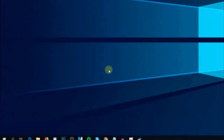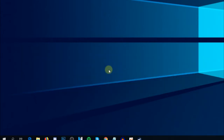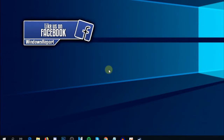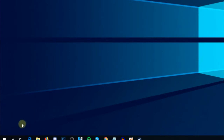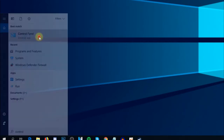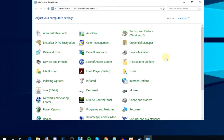First of all, you have to check if you have any other antivirus software installed, because Windows Defender can interfere with other antivirus software and this way you can get errors when trying to use Windows Defender. To check, click on the search box and type 'control', then click on Control Panel to enter the old Control Panel in Windows 10.